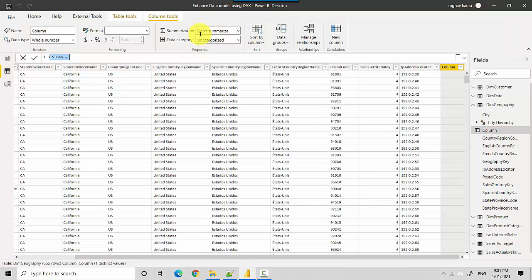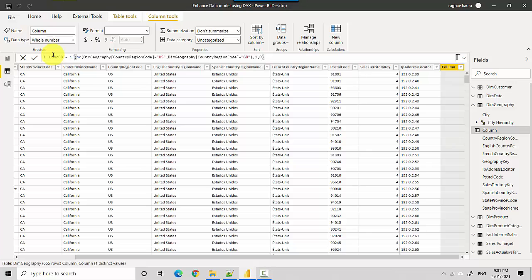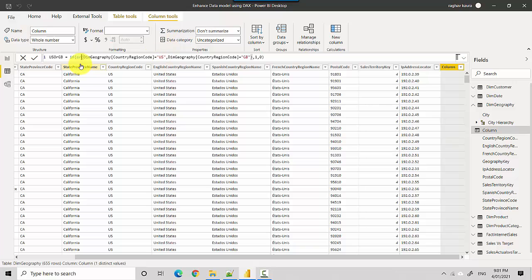I'm calling it 'it's US or Great Britain' and I'm saying OR—and you can see the OR takes two conditions. So you're giving two conditions here which are separated by the comma. The first condition is either the country code is US...